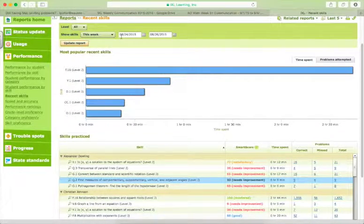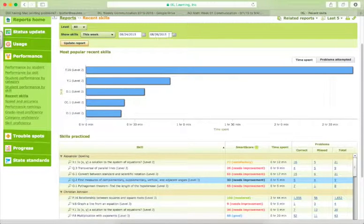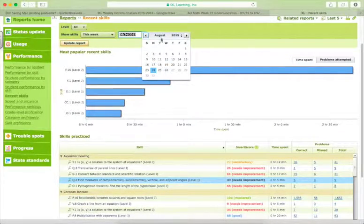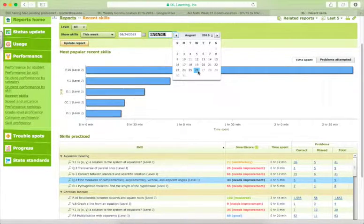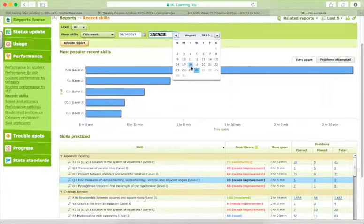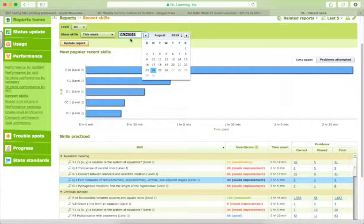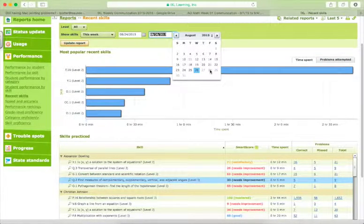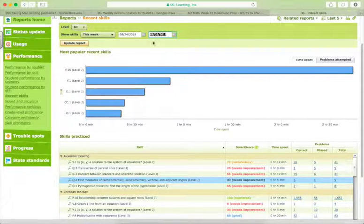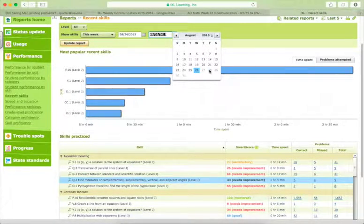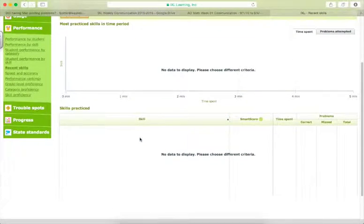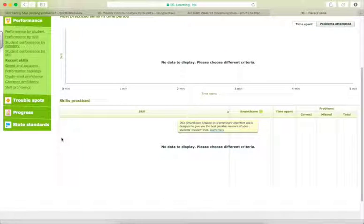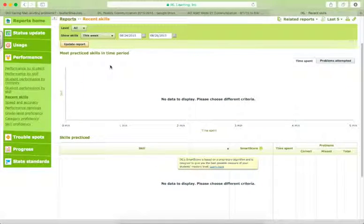So that would take you through the last couple of days here from the 24th to the current day for me, which is today, Wednesday the 26th. So if you did this on a Friday, this would say Monday the 24th through Friday the 28th. And so if we change the window then and we update the report, we'll see that nobody has done any skills this week, which would be expected since it's still summer.